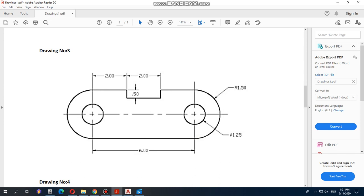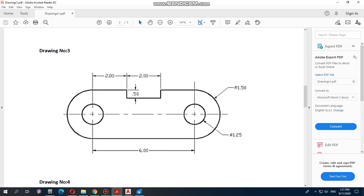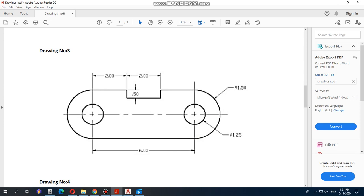In this drawing, our starting point should be these two circles, because if we draw these two circles, we can draw the lines and the other circle easily. We have four circles in this drawing — two are cut in half — so we will start from these two circles. These two circles are at a distance of six from each other, so first we will draw one center line of length six, and then we will draw the circles.